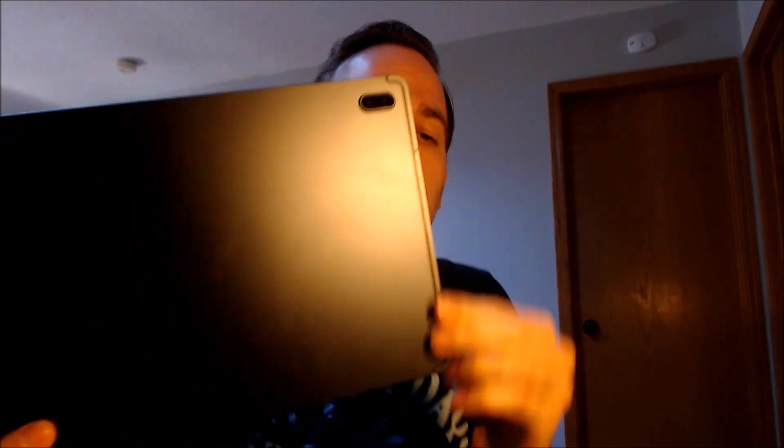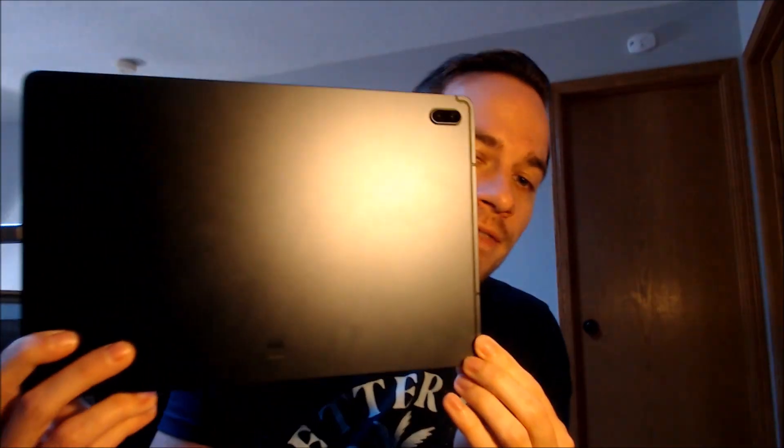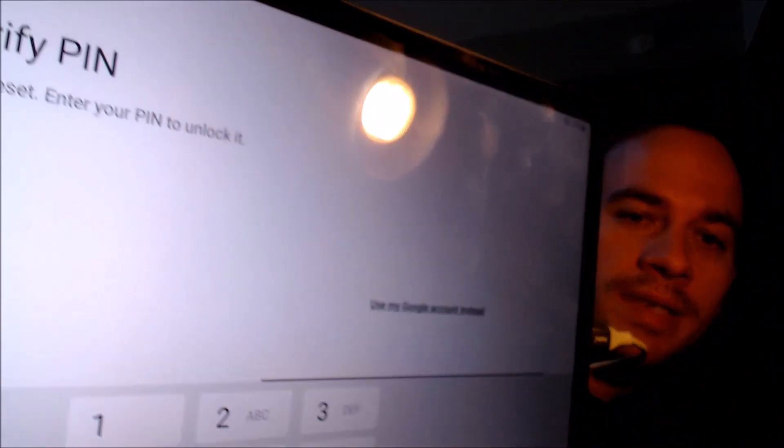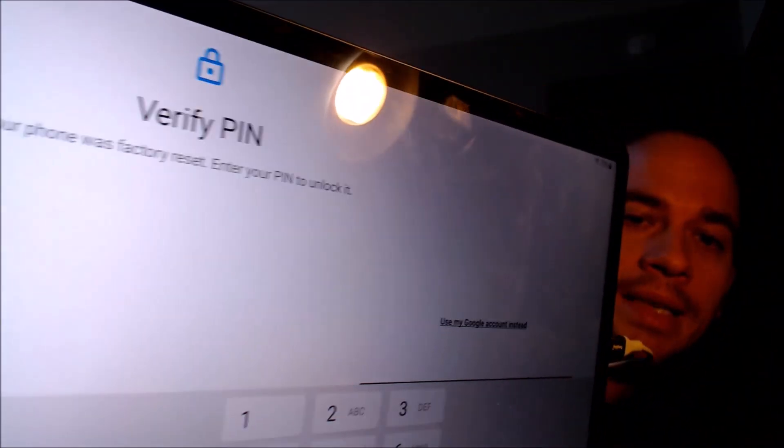Now here with us today, we have a Samsung Galaxy Tab S7 FE, which stands for Fan Edition, and this device does indeed have the Google account lock enabled because as we can see here as we're going through the setup steps, we get to the screen that tells us that the device was reset, and to continue.